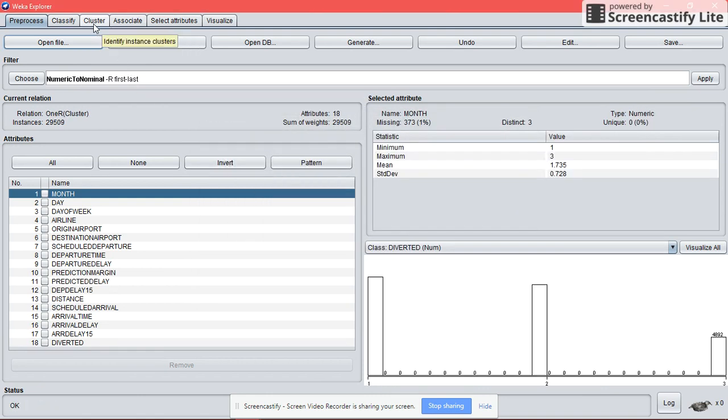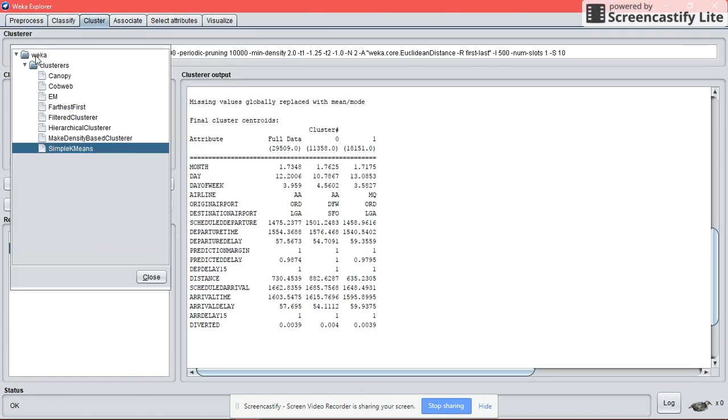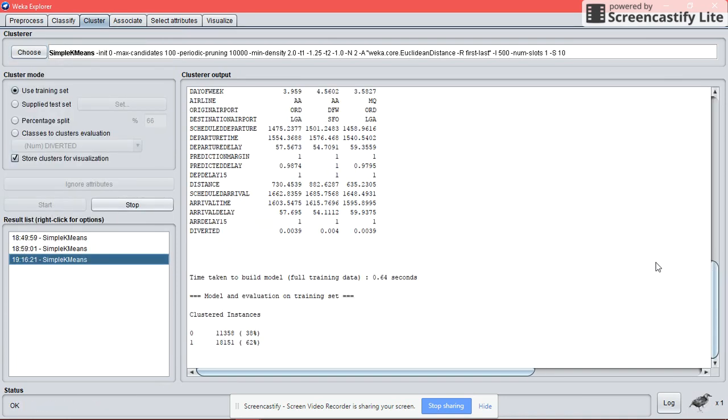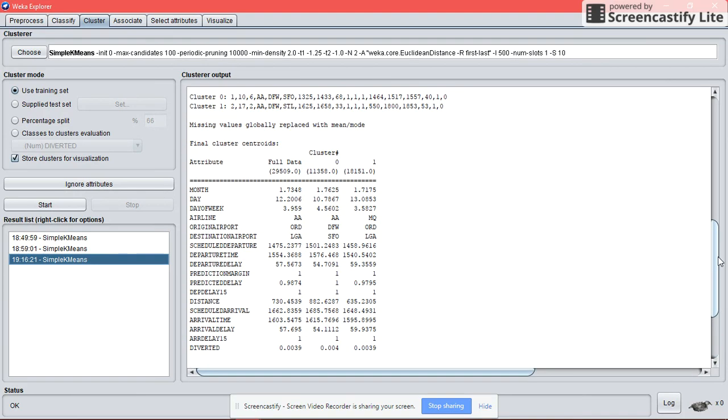Click the cluster button. Choose any models that we want to use. As we can see here, there are two categories that are being clustered, 0 and 1.